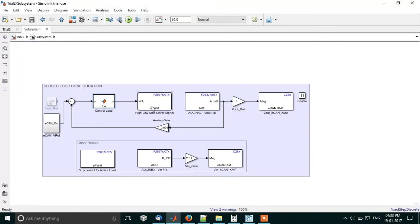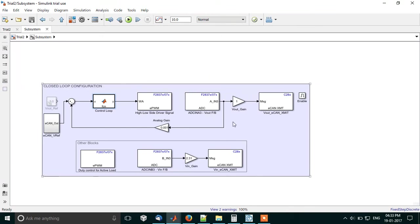So basically we have this control loop and then this is the PWM duty that we feed to the PWM module. Over here you can see the ADC INA3, which is the ADC for the Vout. From the Vout we get the feedback and then we pass it to the error.